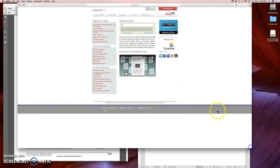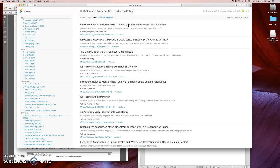And what you do is you just type in the title and search. Now, as long as the item has a DOI number, it will come up here. So there are some journals that don't have a DOI number. Most websites do not have a DOI number. But if it's a journal, you will usually have one.